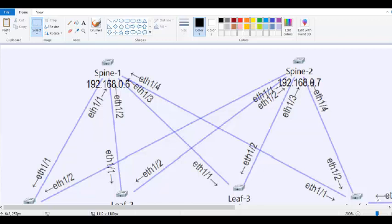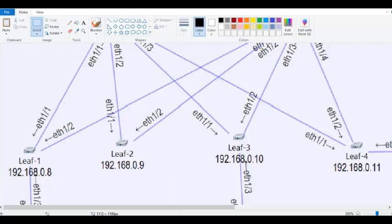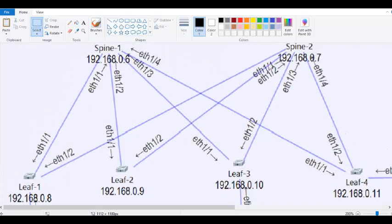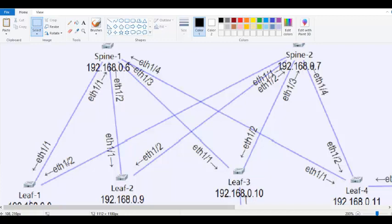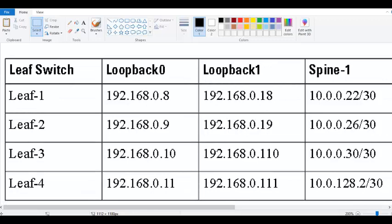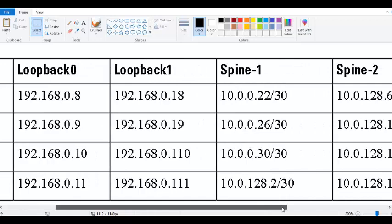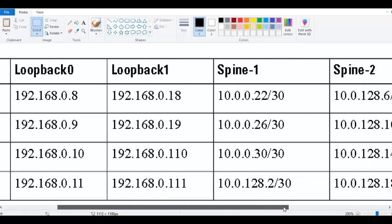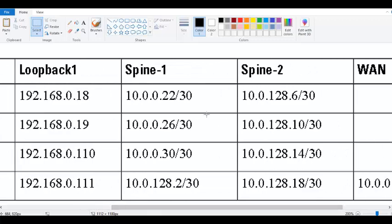For this VXLAN configuration, we have two spines and four leaves. The physical interfaces ethernet 1/1 and 1/2 on each leaf connect to both spines at the top. The spines connect from ethernet 1/1 to 1/4, connecting to all four leaves. Each leaf has a loopback interface with assigned addresses, and loopback 1 interface with separate addresses. The spines also have loopback IP addresses configured.